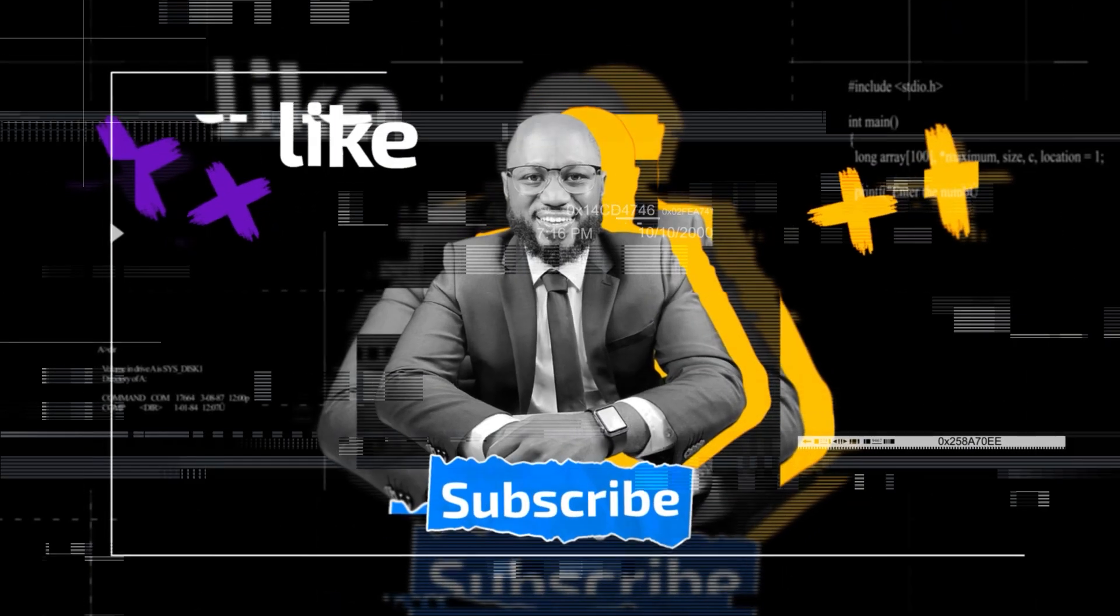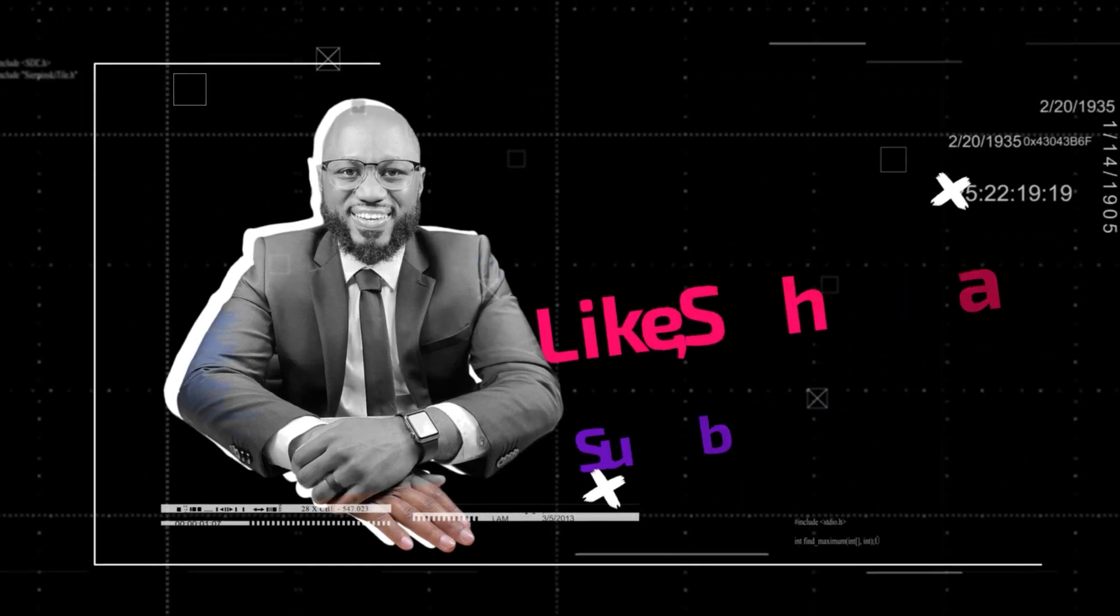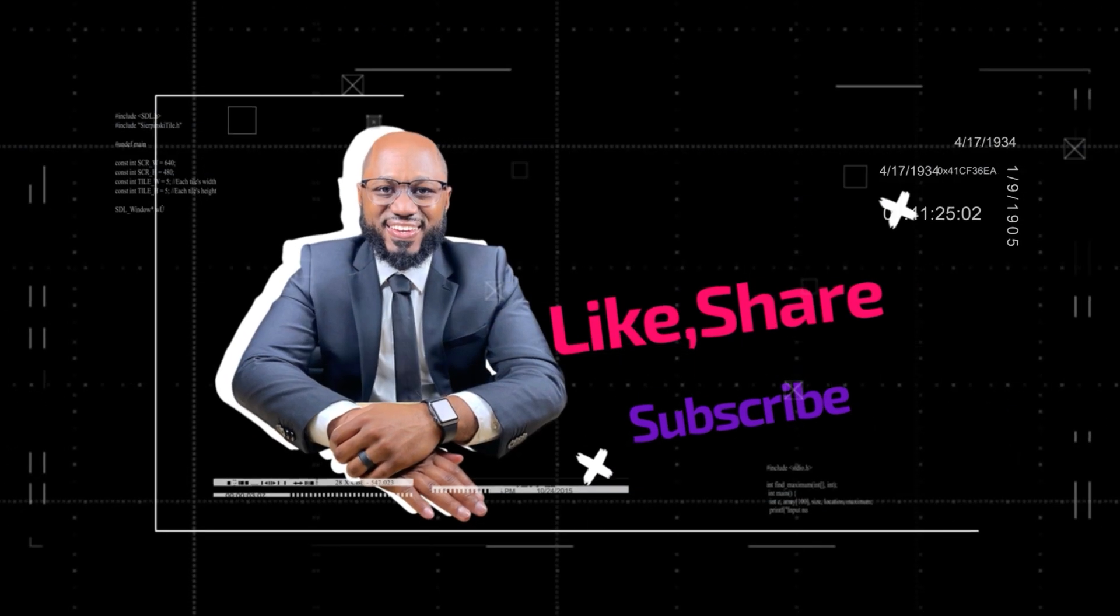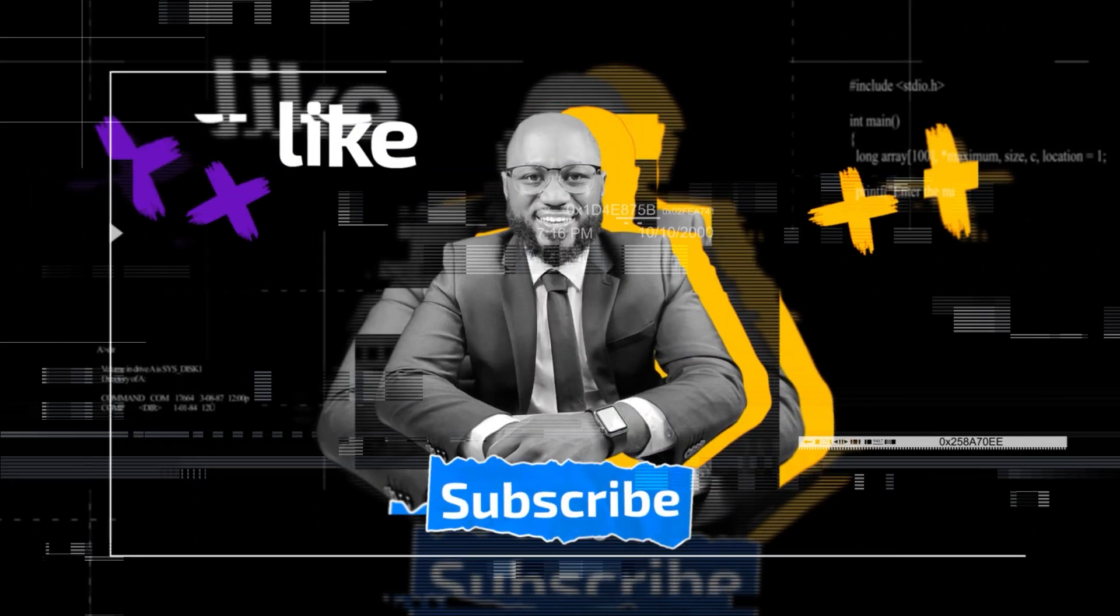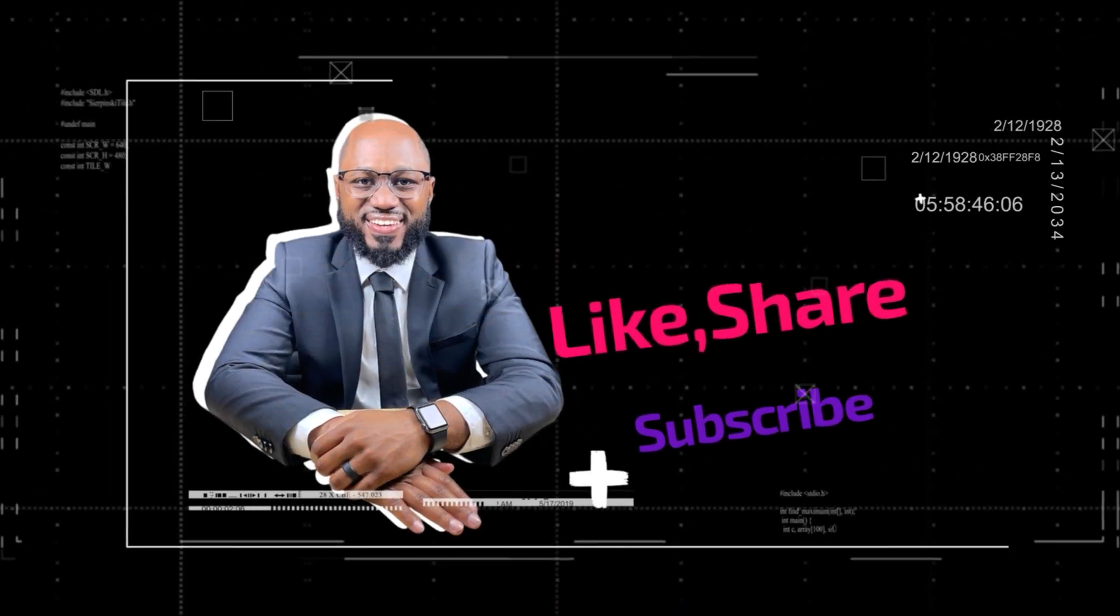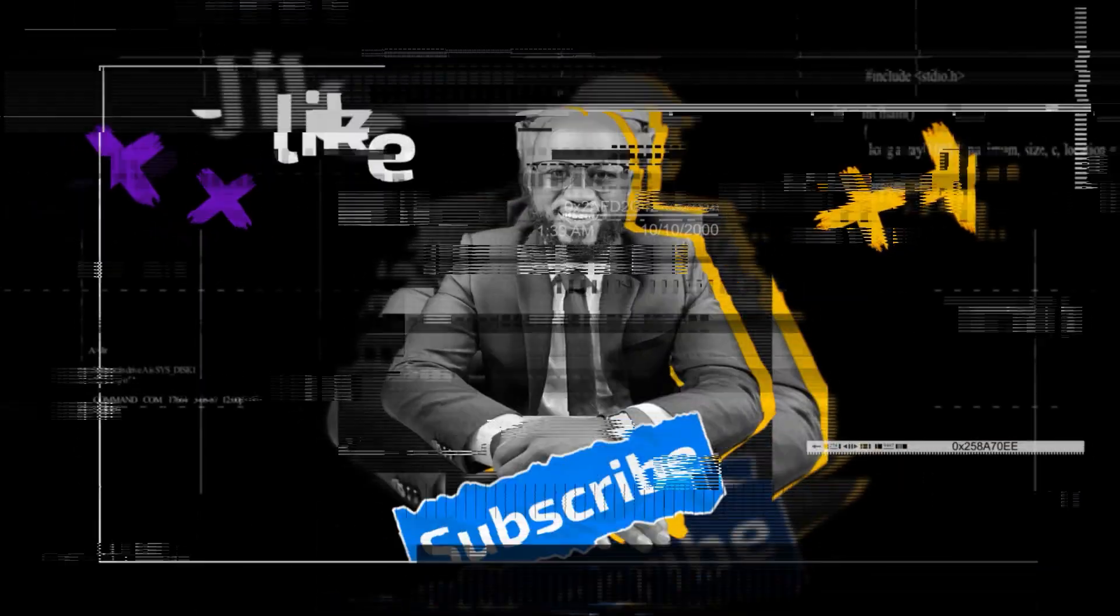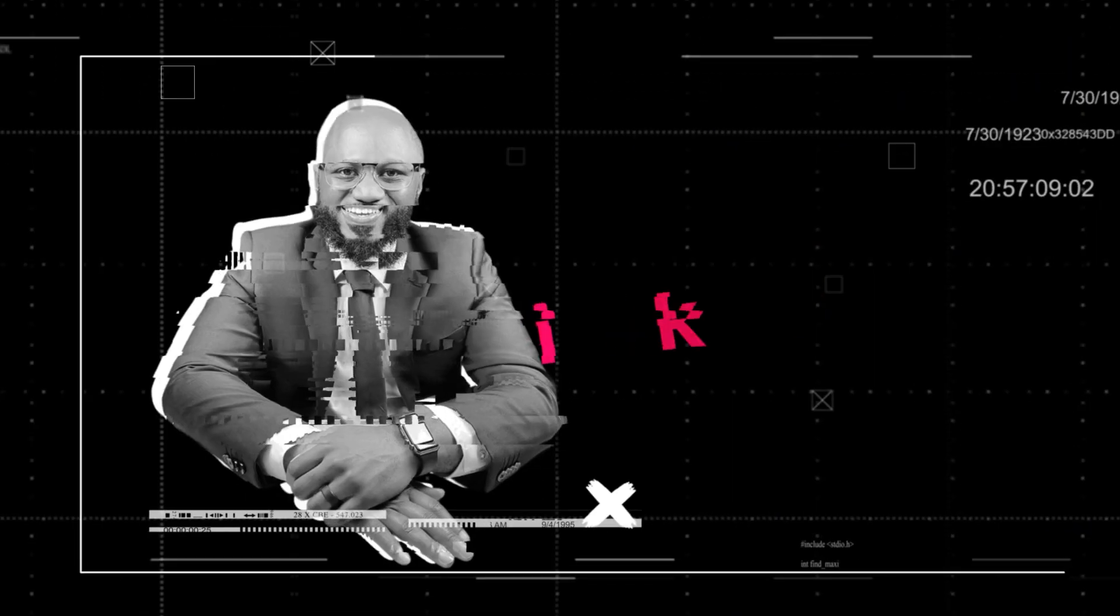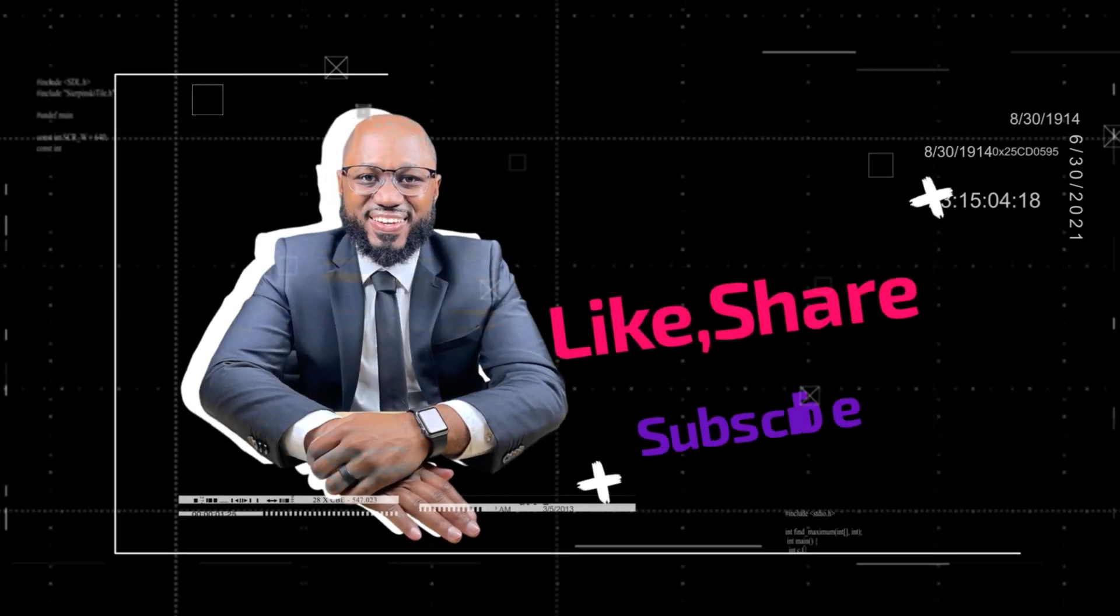So if you like this video so far and you're getting value, please hit that subscribe button and that like button. If you got what you came here for, if you like the content, please hit that subscribe button and that like button.